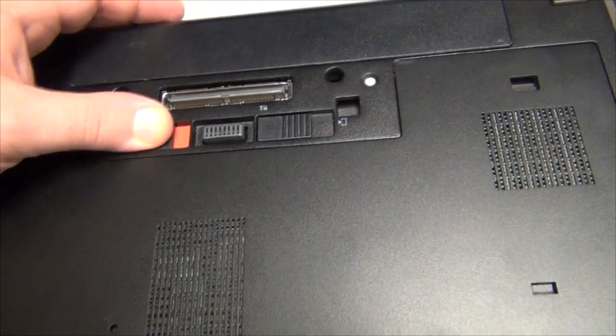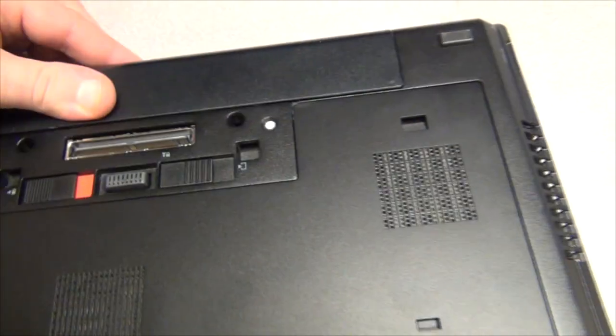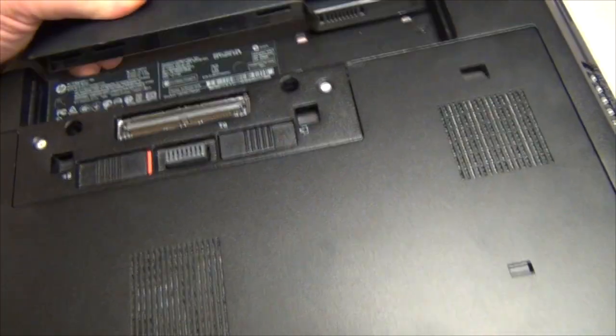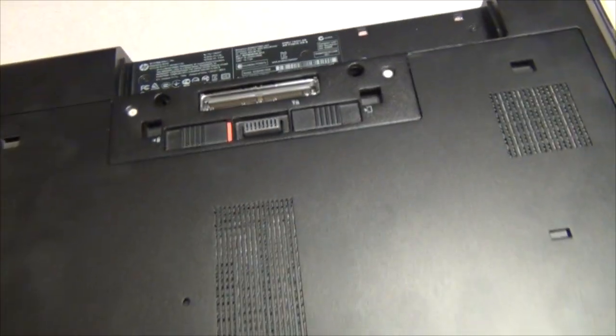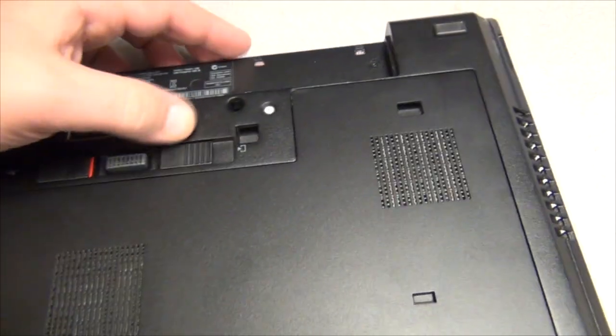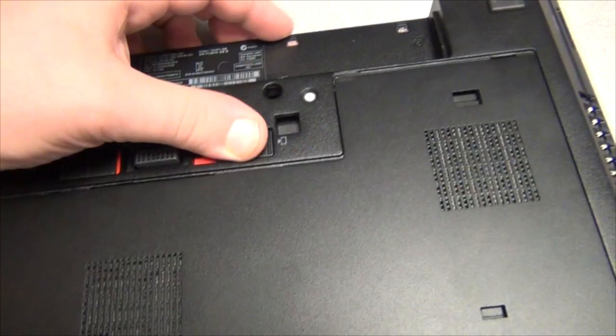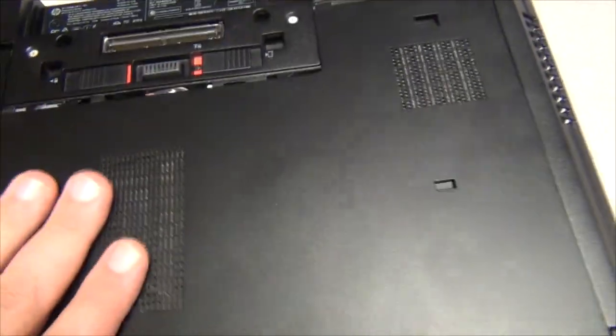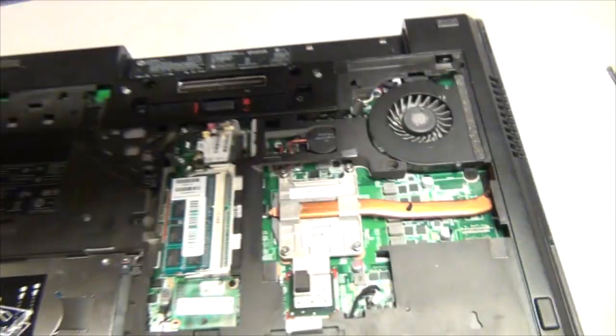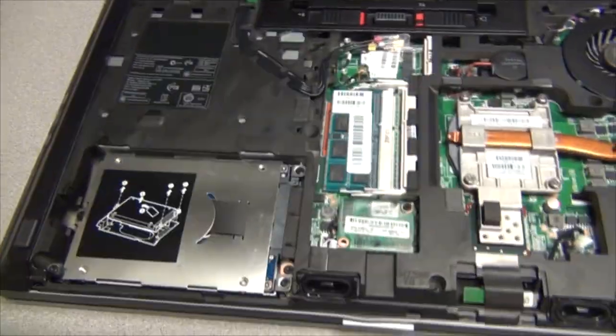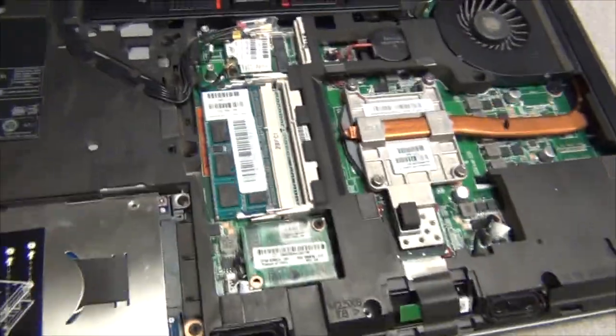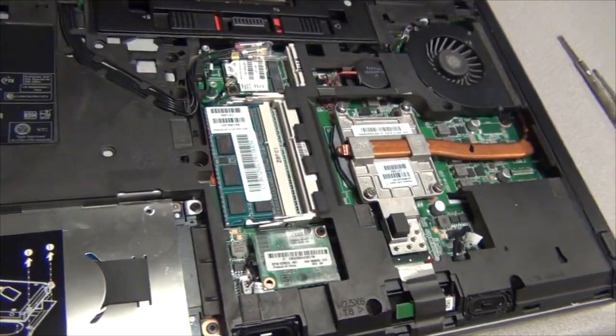You've got two levers on the back. First one you want to pop out your battery. Second one you want to slide that over. And this case comes off which I really love that design. Real easy to work on.